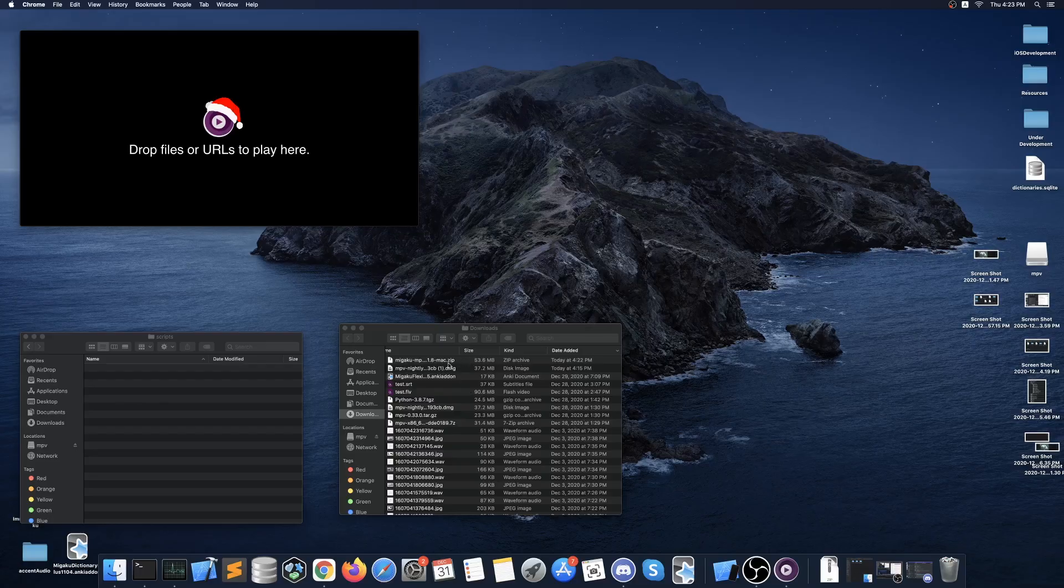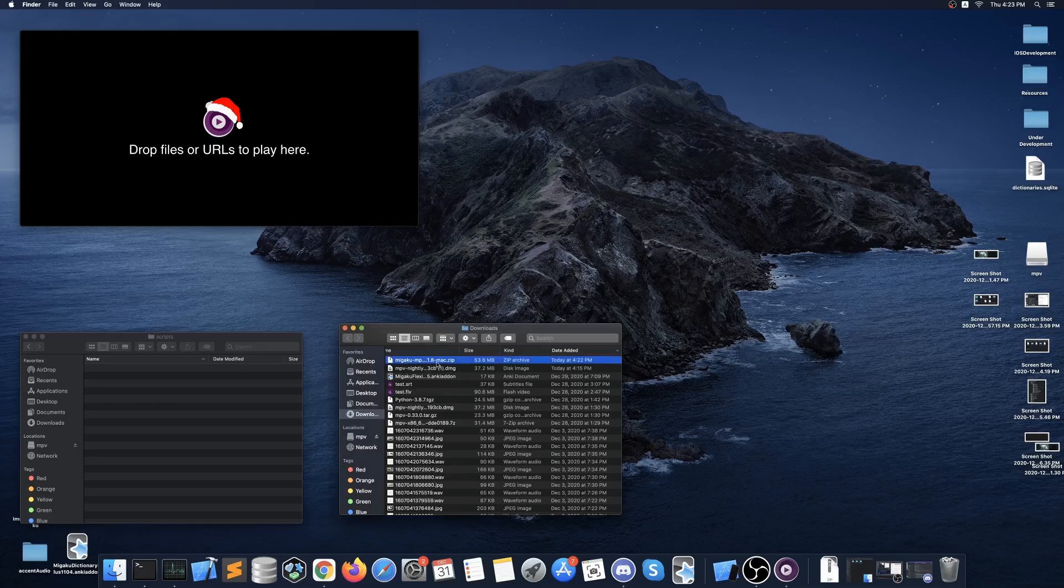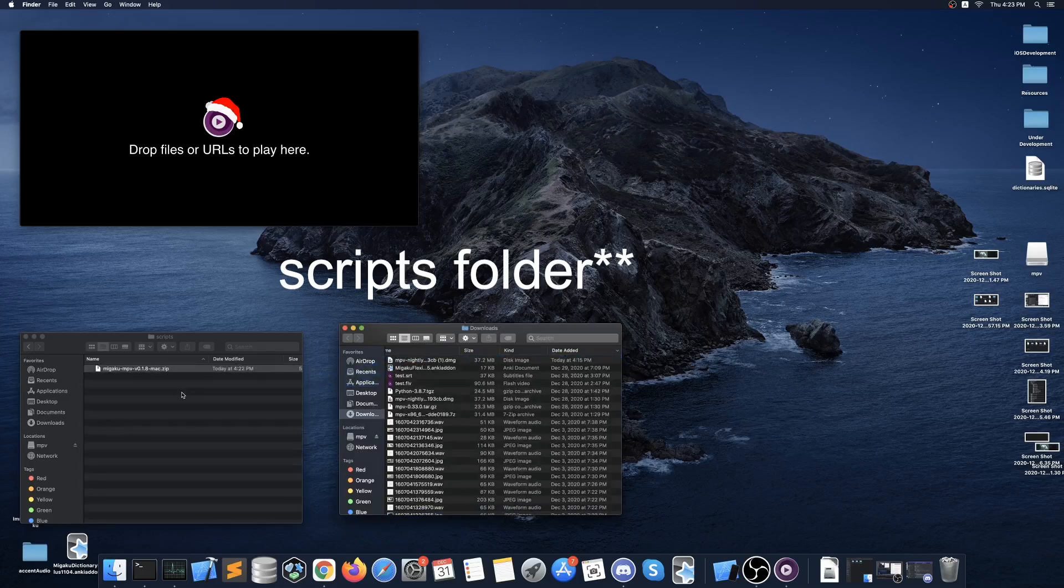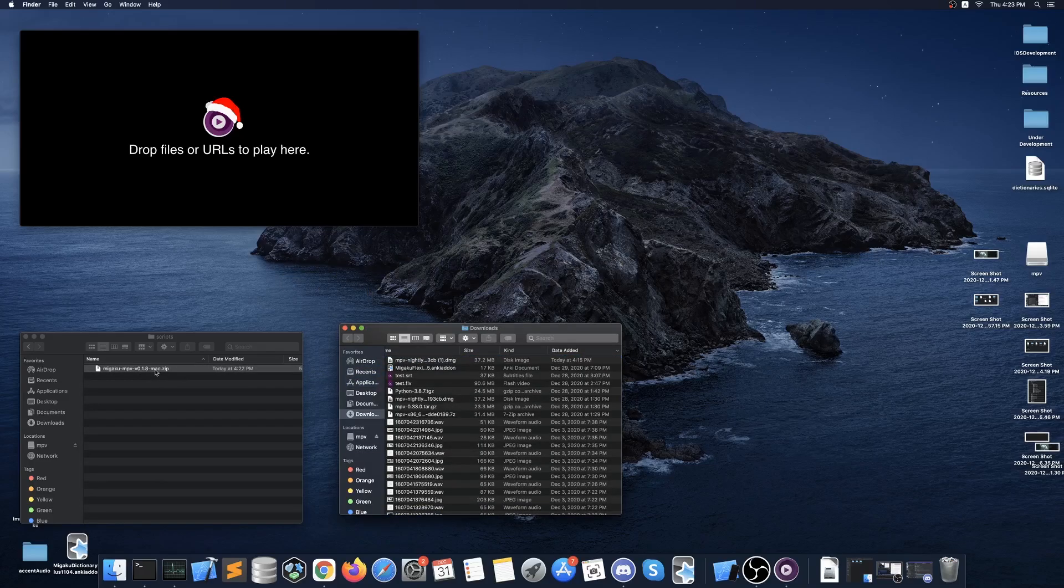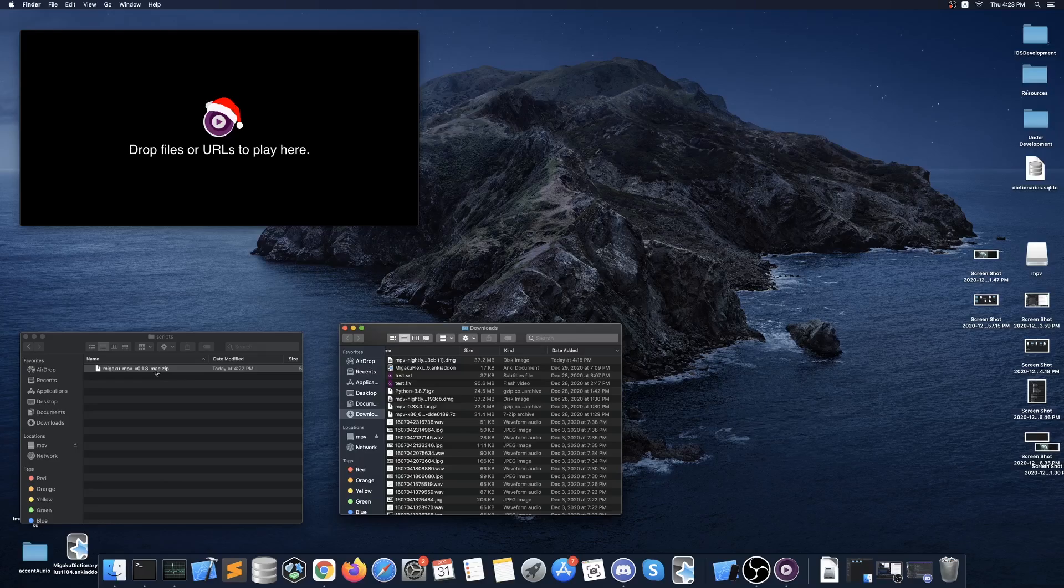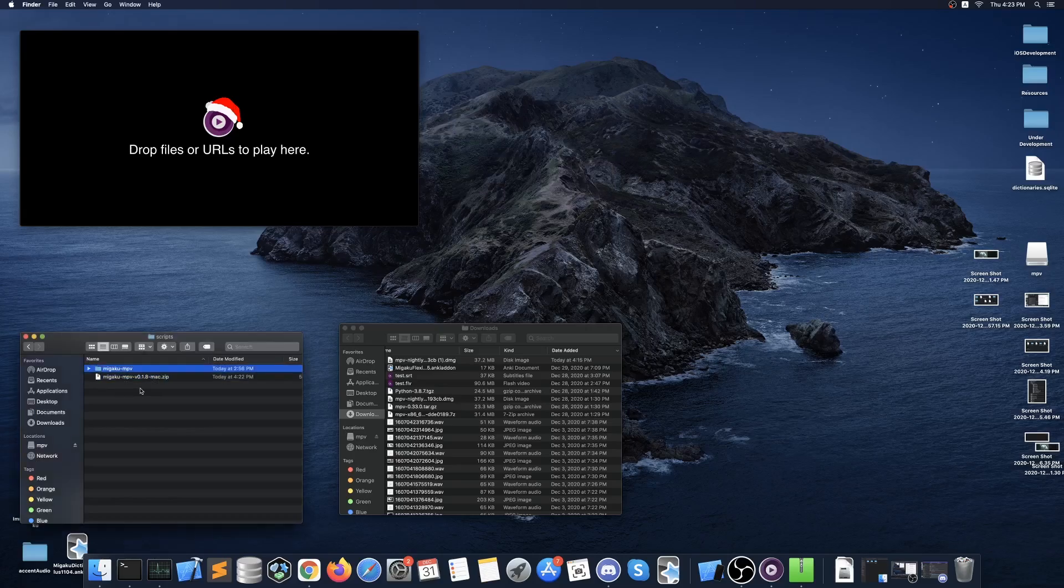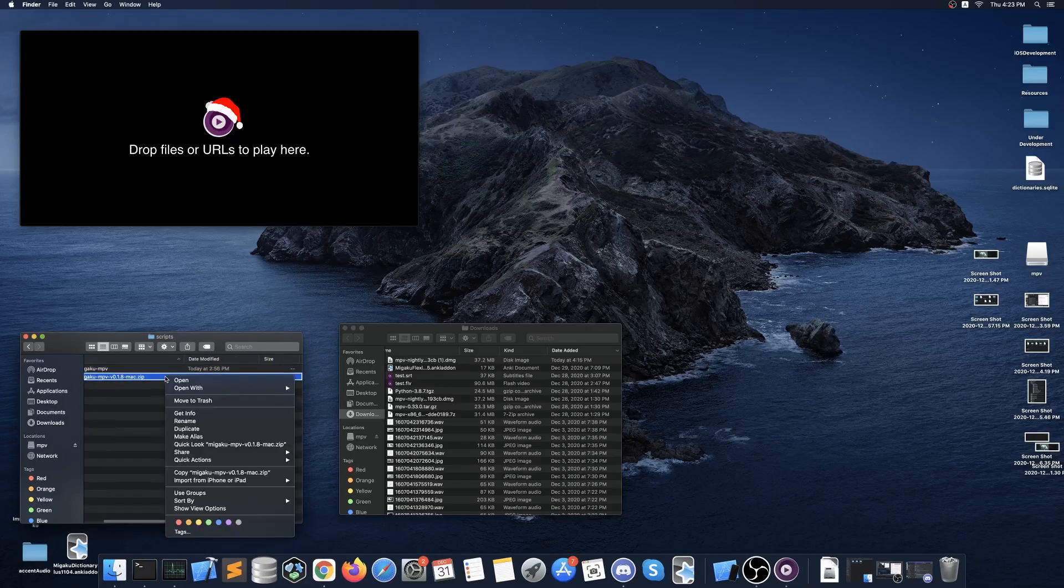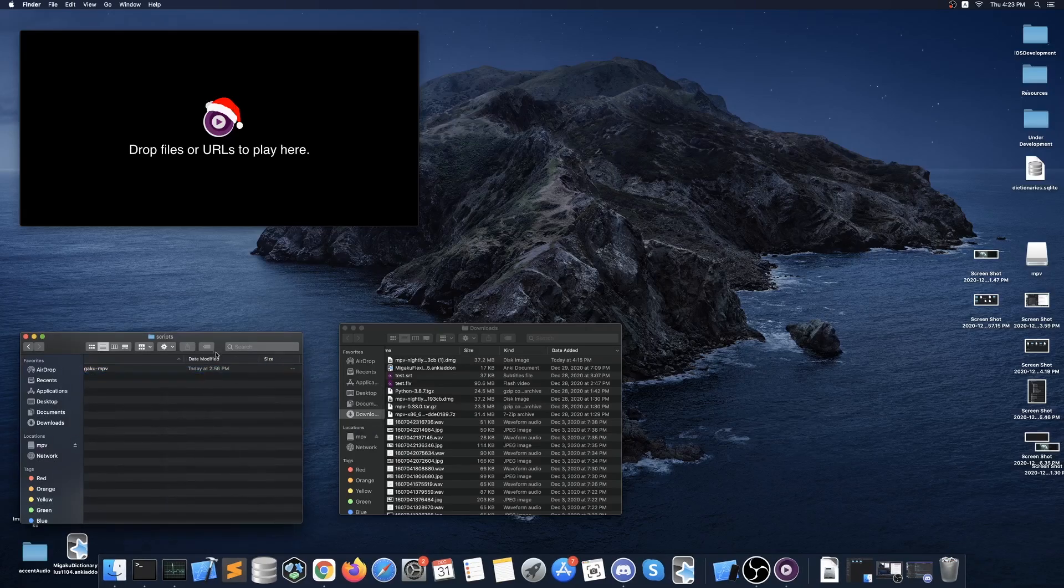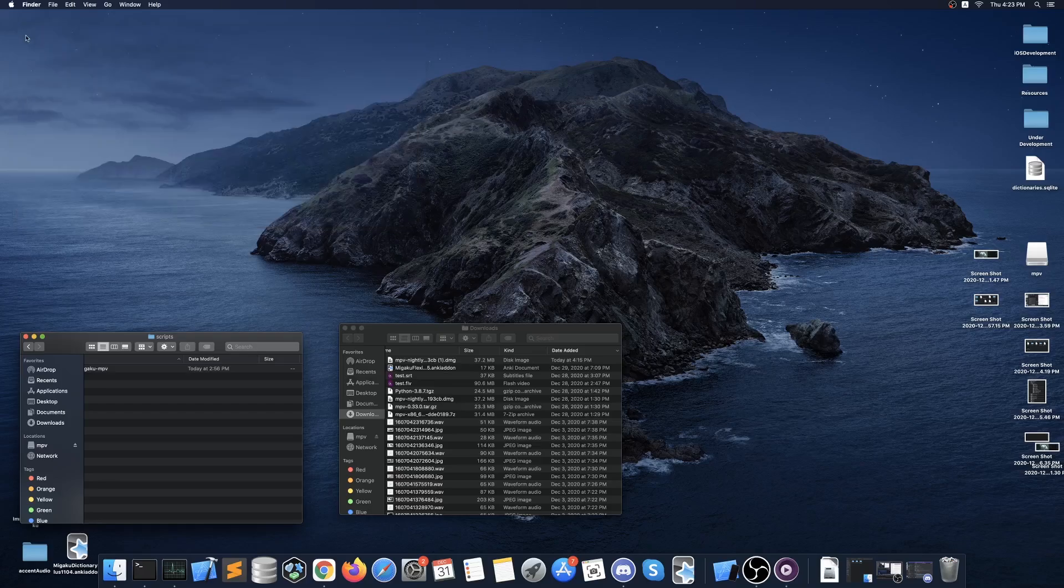Once you have downloaded the zip file you should move it into the scripts folder and then double click the zip file to extract it. Once you have extracted the zip file's contents you can go ahead and delete that zip file, only leaving the Megaku MPV folder in the scripts folder.